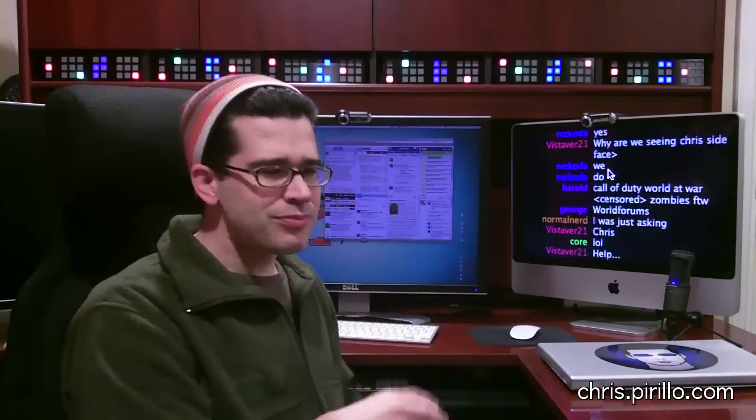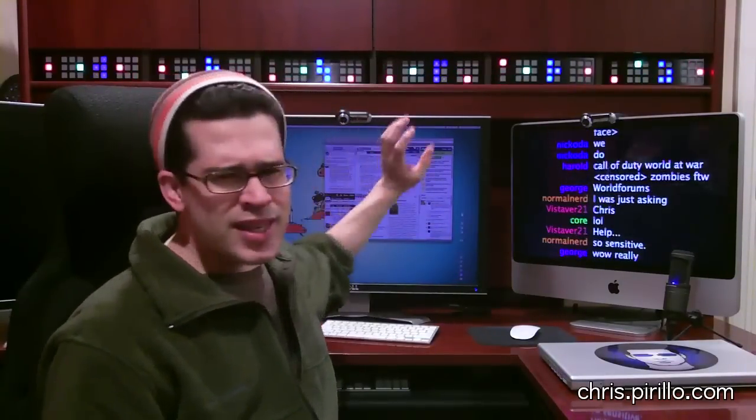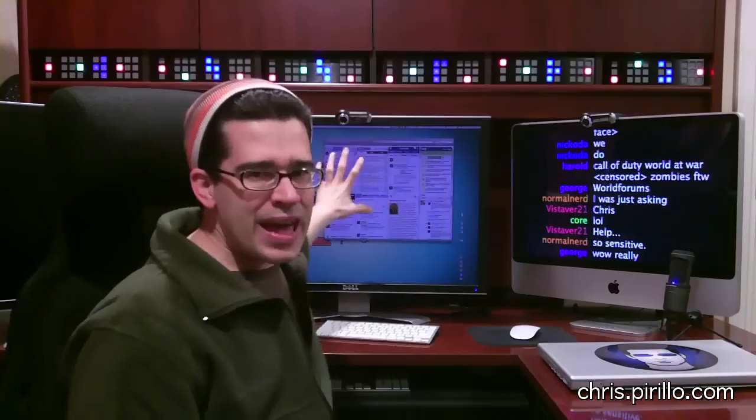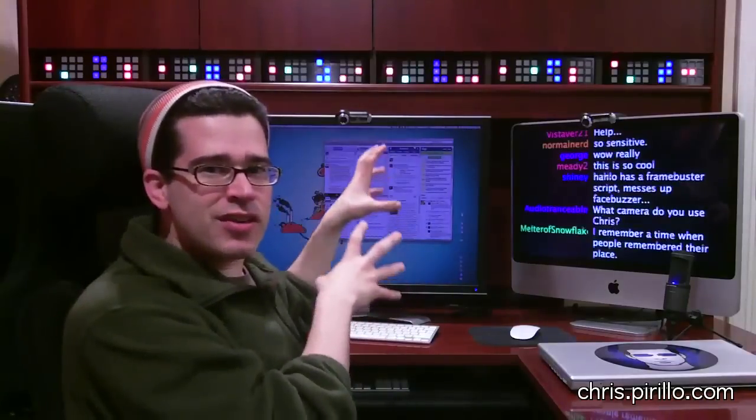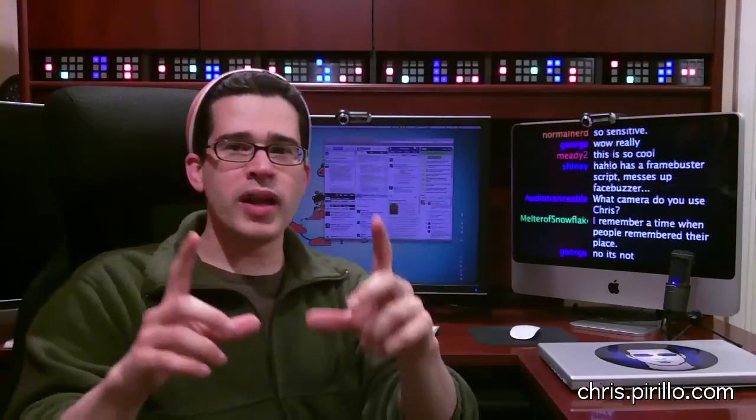If you're having an issue with one particular iFrame — which is nothing more than an HTML tag that's been around for years — this page, FaceBuzzer.com, is not optimized for the iPhone. It's not for use on your iPhone. What it is, is a way to have all of these experiences in one browser window.